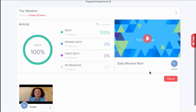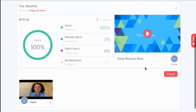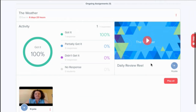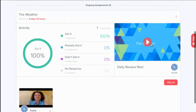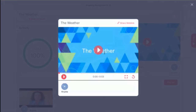And lastly, the daily review reel — this takes a selection of your students' responses and wraps it up in a cute little themed video with music. So this is kind of what it would look like.